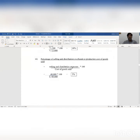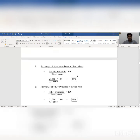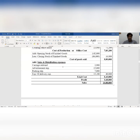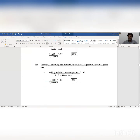Third: percentage of selling and distribution overhead to production cost of goods sold. We find the percentage of selling and distribution overhead compared to cost of goods sold. Cost of goods sold is rupees 8 lakhs and selling and distribution expense is rupees 40,000. So 40,000 divided by 8,00,000 into 100 equals 5 percent.